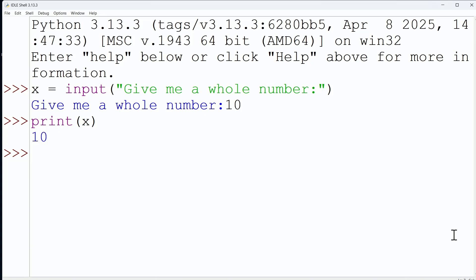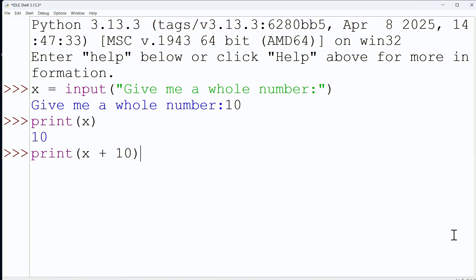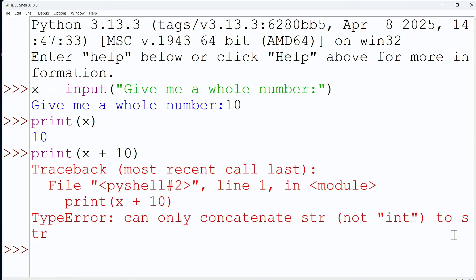Yeah, we have a string that is 10. And we can prove this by saying, go ahead and take x and add 10 to it. And sure enough, this is where we run against an error that says, hey, wait a minute.